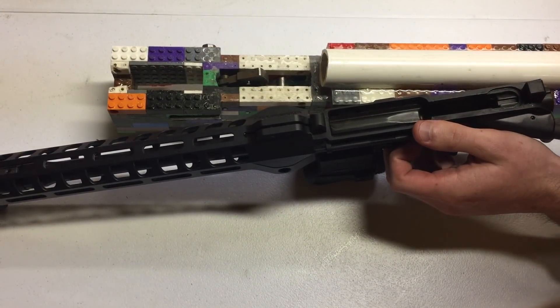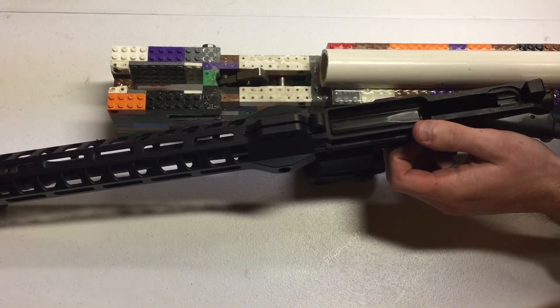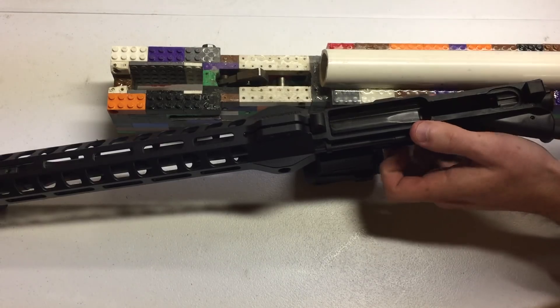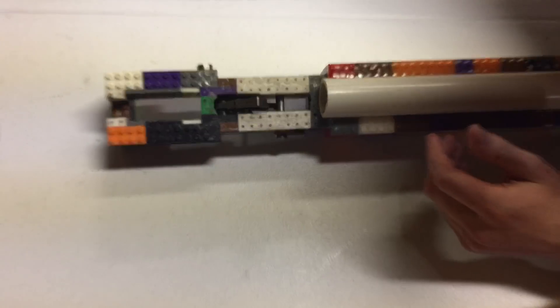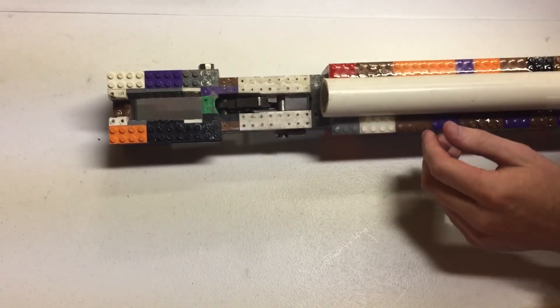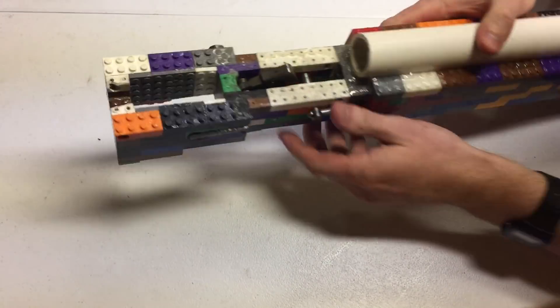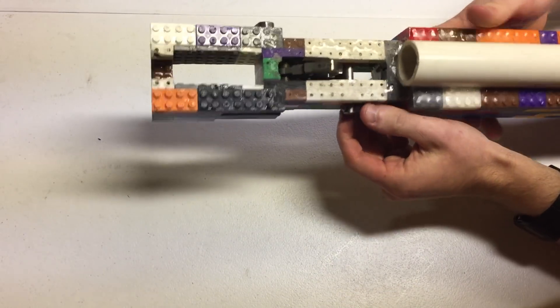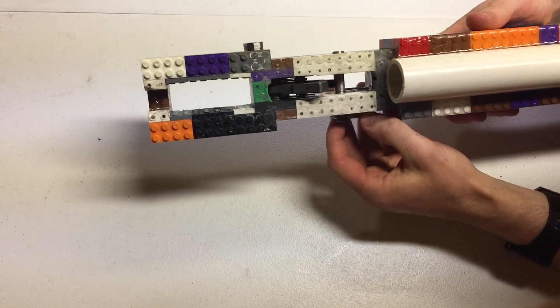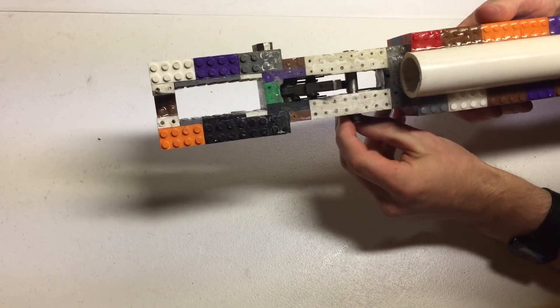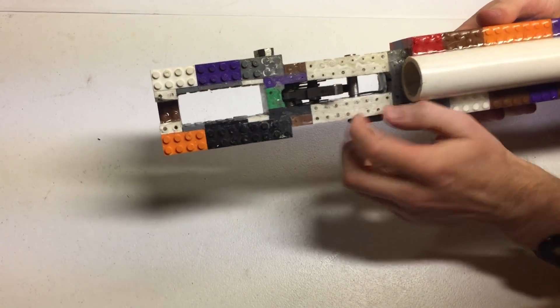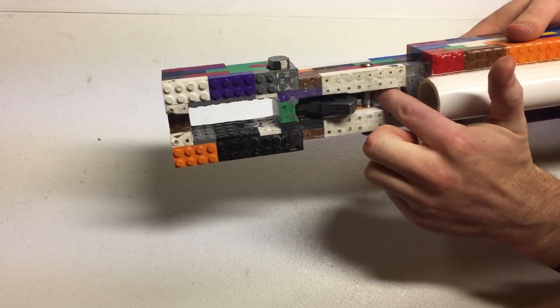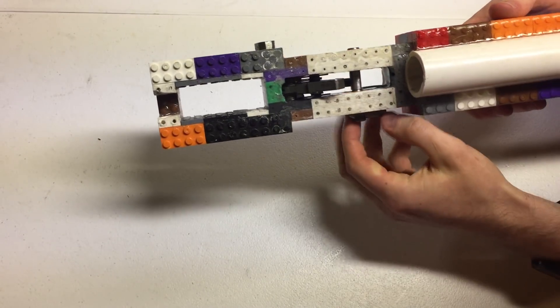We'll set this aside. Our safety is pretty much a standard AR safety in design. We have a cutout here on this side.